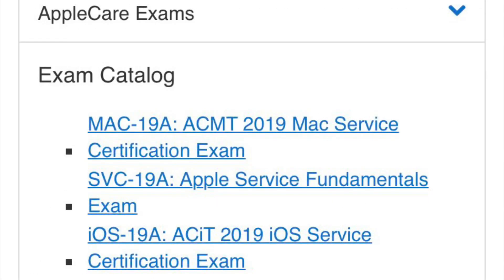Moving on to those tests, the Service Fundamentals is a prerequisite — you have to take that first and pass it, I believe with an 80% or above. I'll have all the links and descriptions below. Now you don't have to take both the ACIT and ACMT. The ACIT is the Apple Certified iOS Technician — that's the only one that I've done. I was a little more interested in that, and we'll go over the details of what's inside each of these tests.